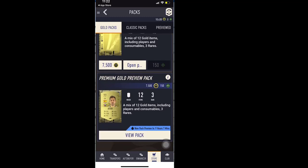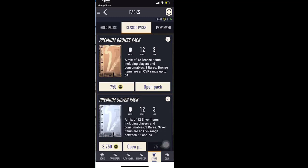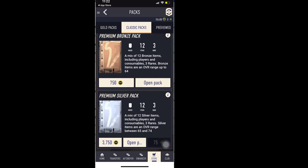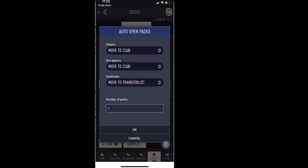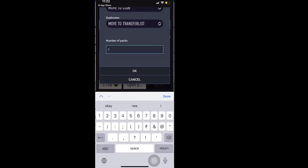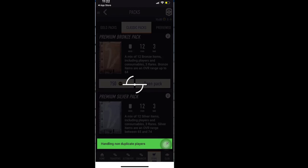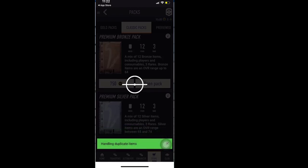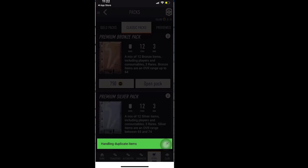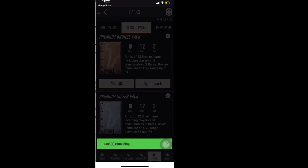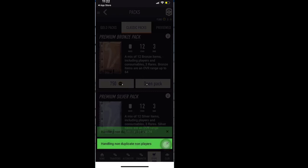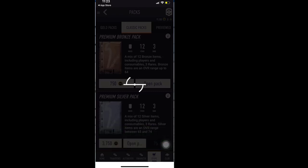So for demo purpose, I will try to automatically open a bronze pack. So I will try to open two packs. So it will automatically open two packs for us. And once this is done, I will quickly show the autobuyer thing as well.